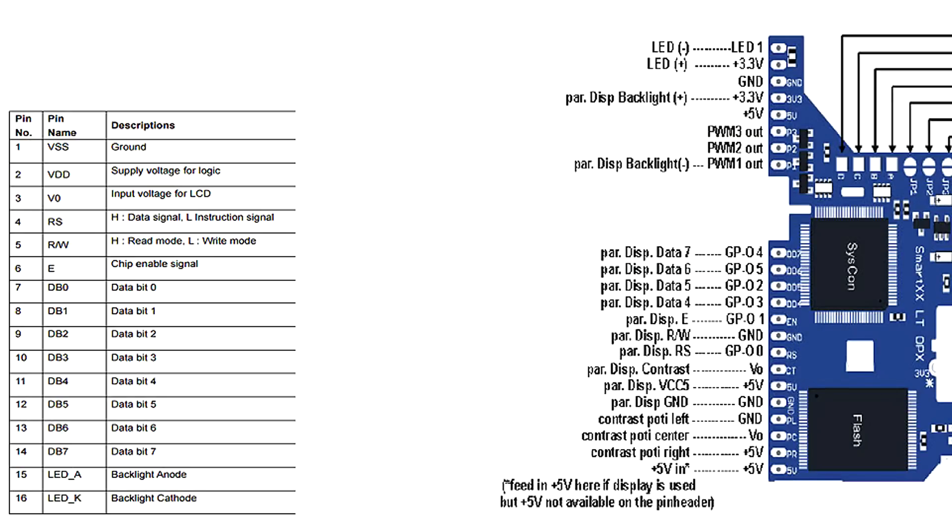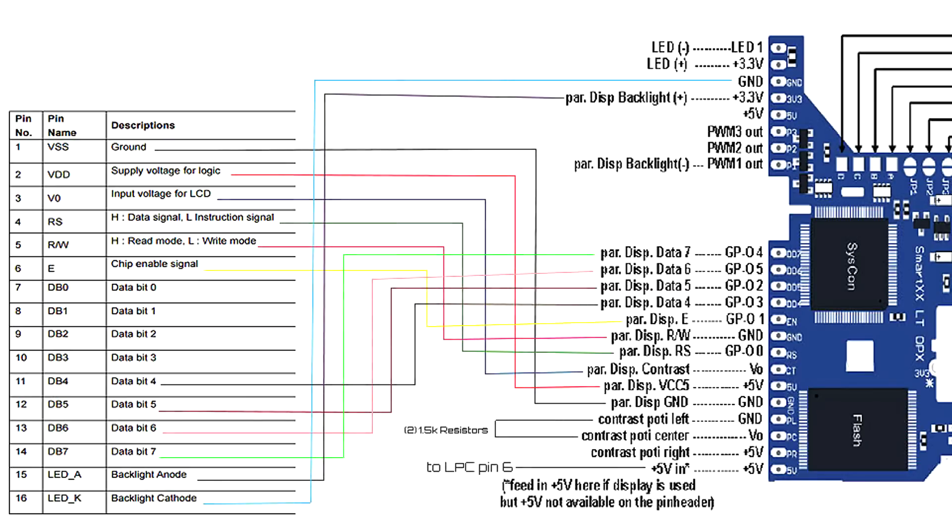You will also need to find a datasheet for your mod chip. Looking at both datasheets together you will need to match up the appropriate pins. Mine matched up like so. Keep in mind unless you're hooking up the same chip and LCD yours will be different. Just use this as a reference.